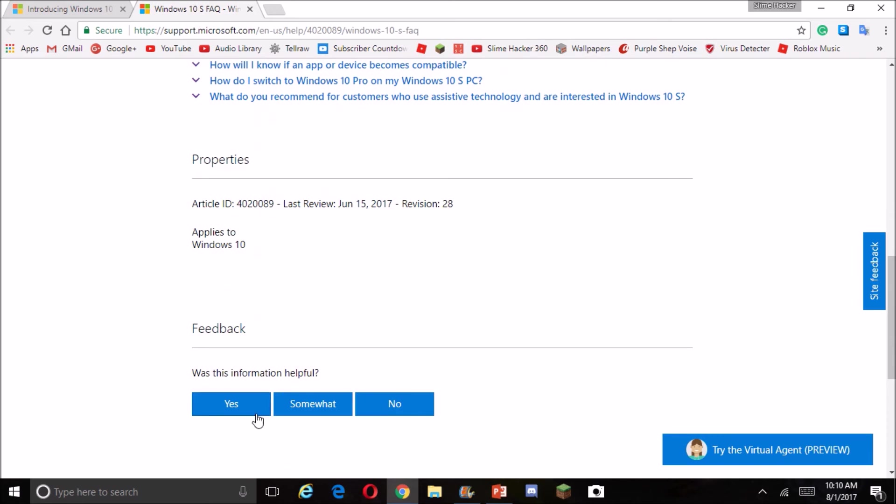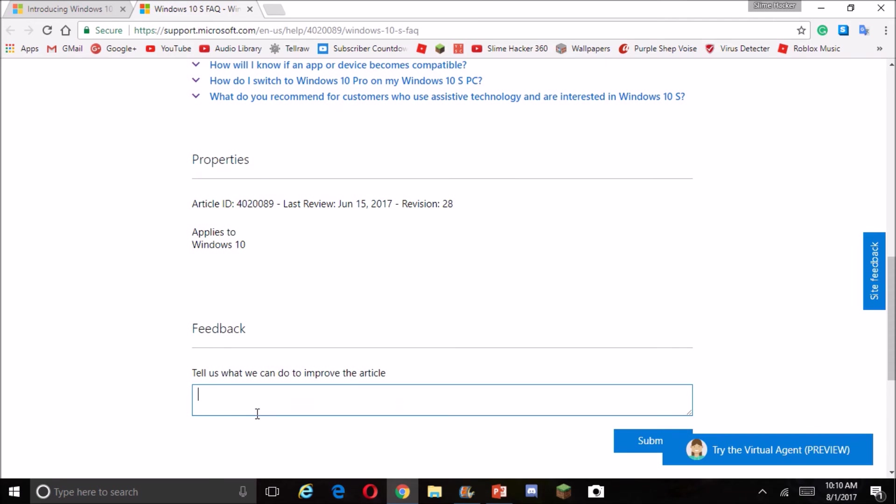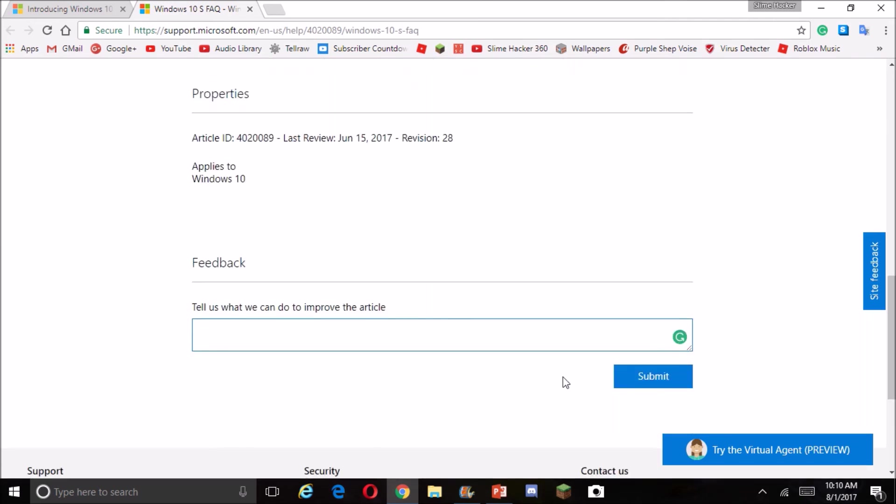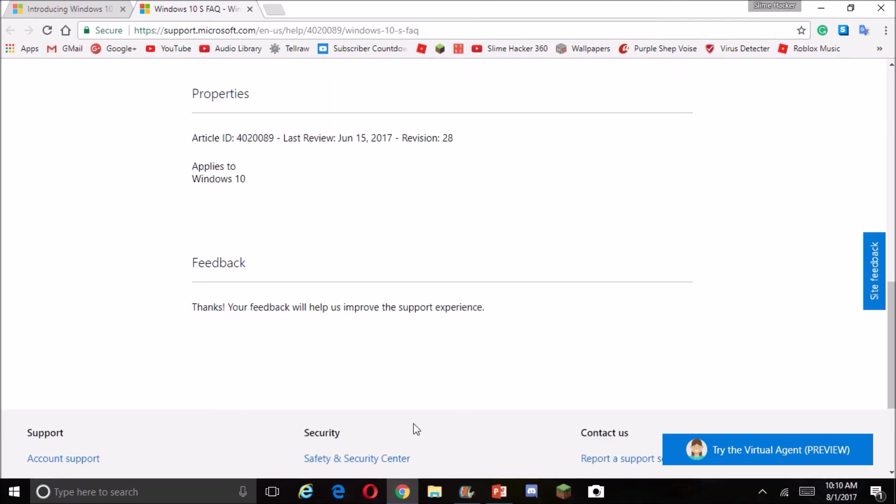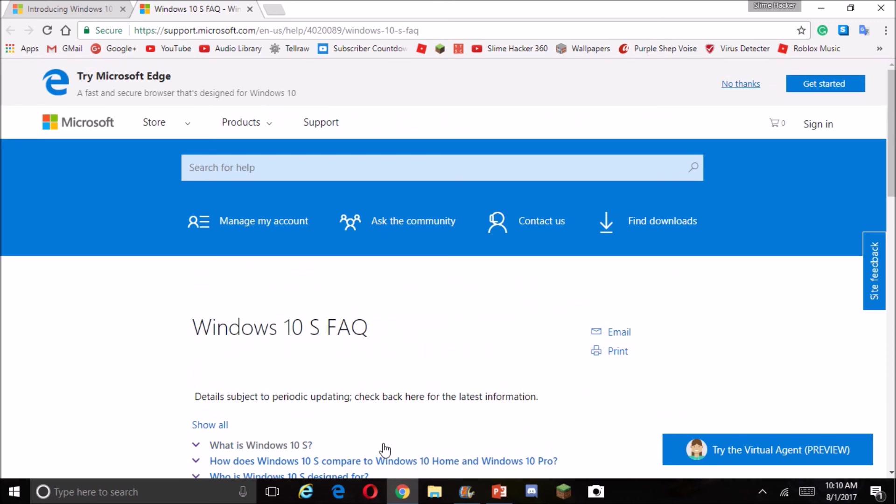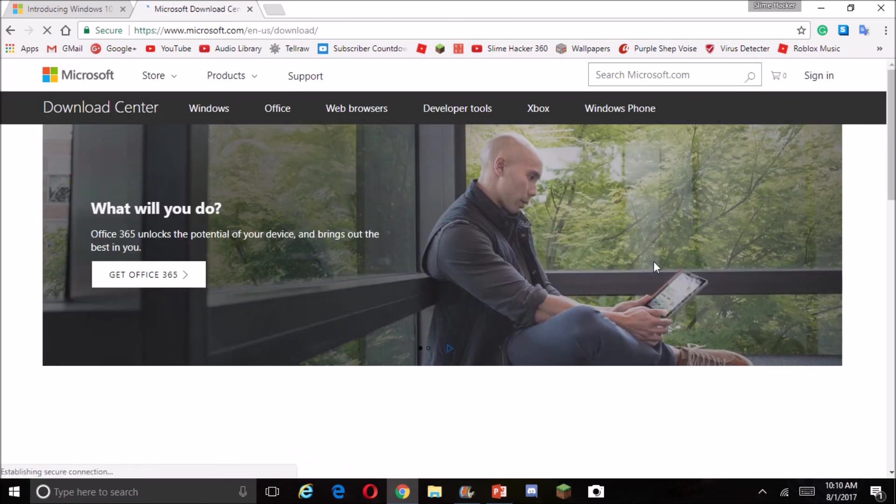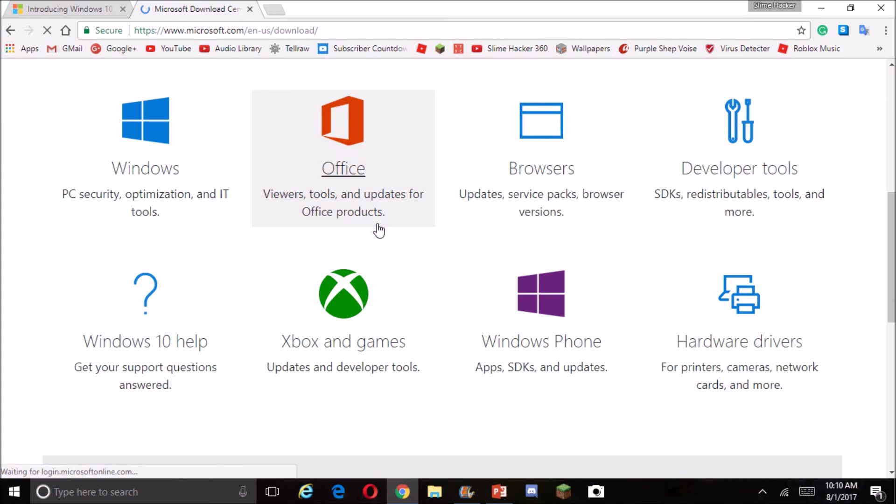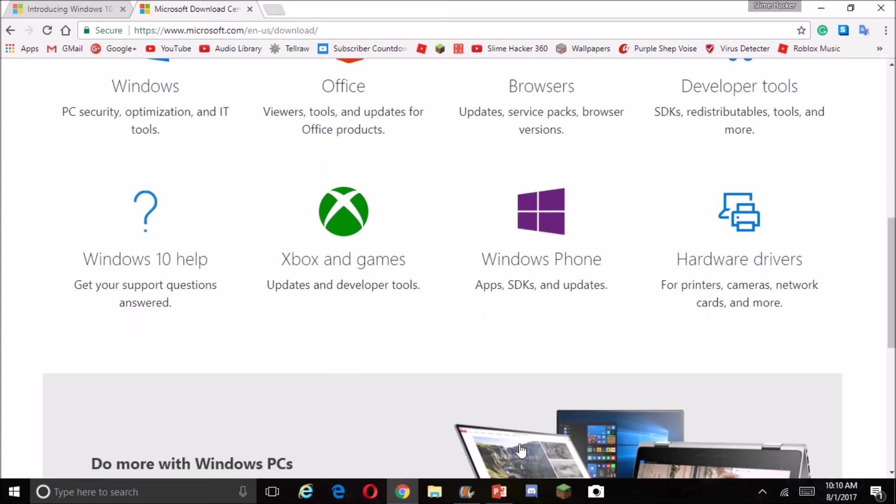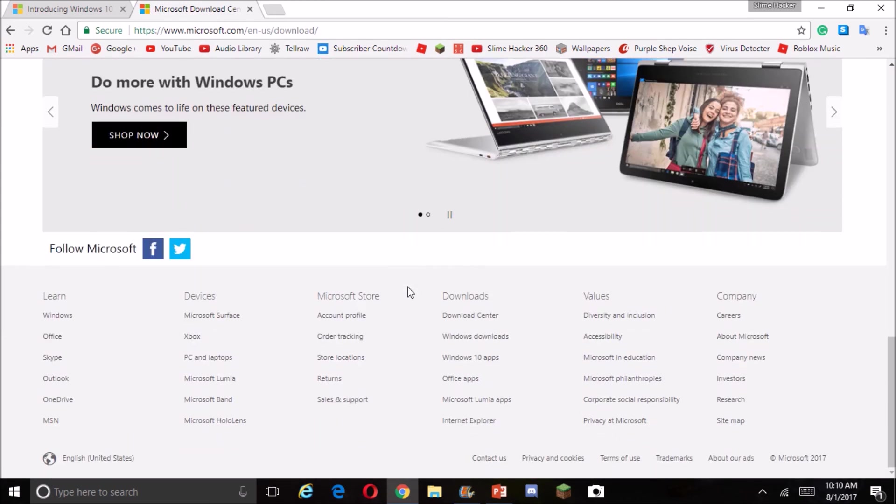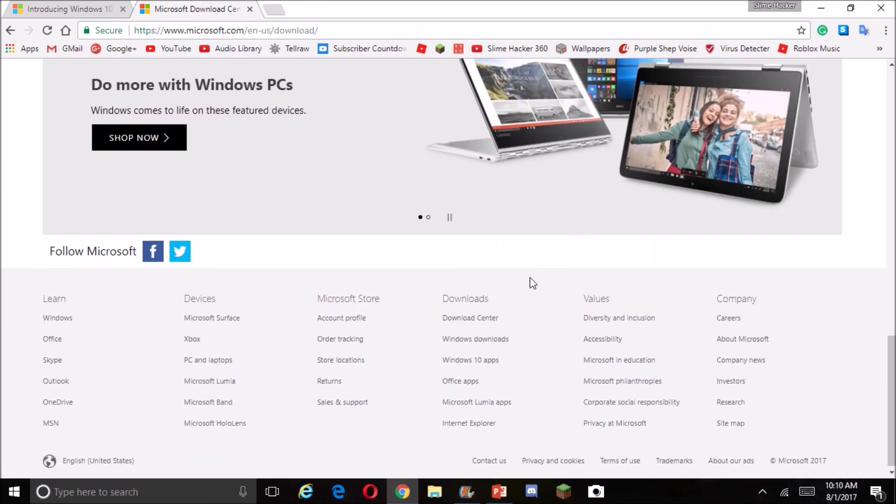You know what, can I change my default? Yeah, you can't do it. You can't do it. It's horrible. This was great, but who wants to upgrade to Windows 10S when you can't get anything?